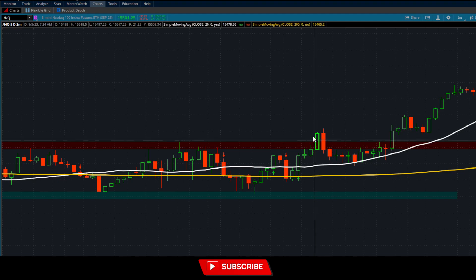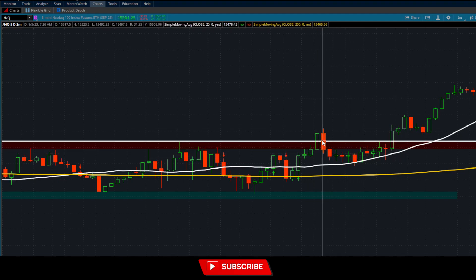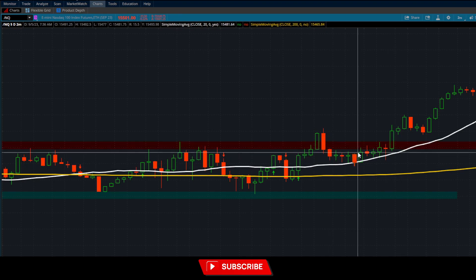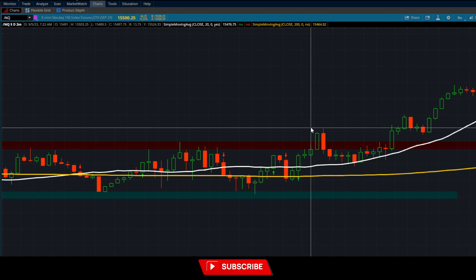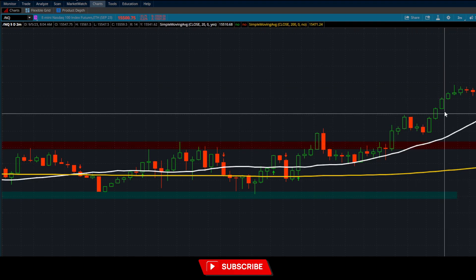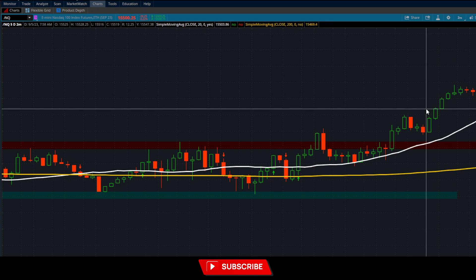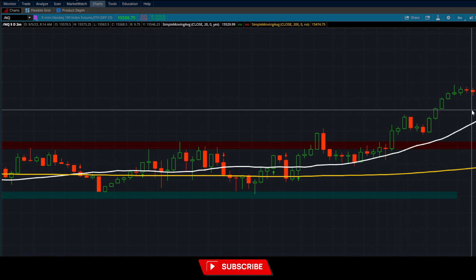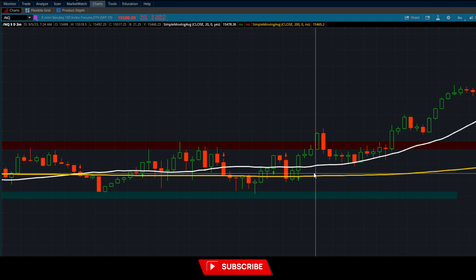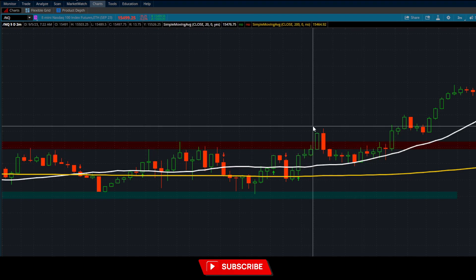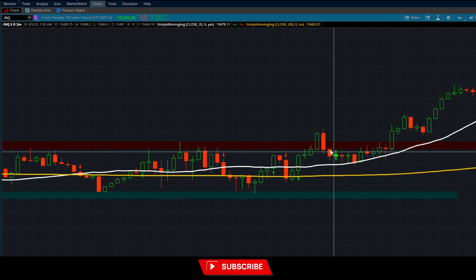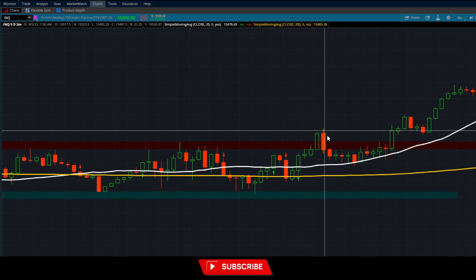If we look at entering around 7:24 at approximately 15,507, yes, we had to sit through about eight minutes of drawdown. But between 7:24 and about 40 to 45 minutes later, price ran all the way up to 15,562 — that's at least a 50-point run. On one micro that's close to 100 dollars; on two contracts, close to 200. If you were trading multiple mini contracts on a prop firm or personal account, you could have been in liquidation territory on that pullback — but there was nothing wrong with the move. We broke out, pulled back naturally, and continued to run.